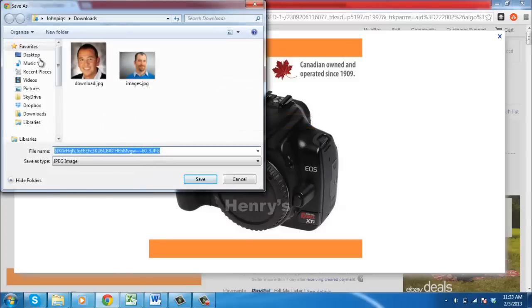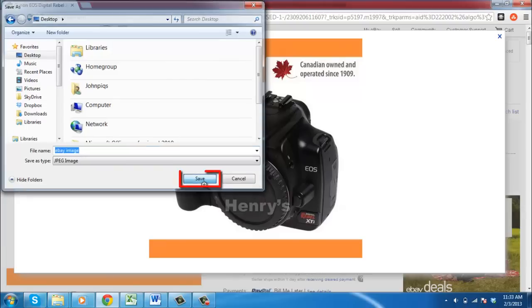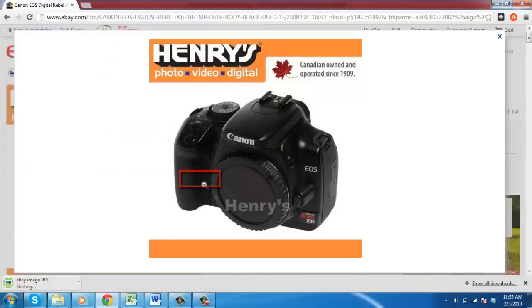Click this and in the window that appears, name the file and click Save. That is the very simple process when learning how to save eBay pictures.